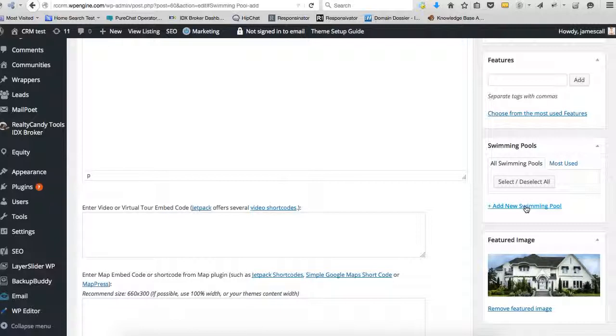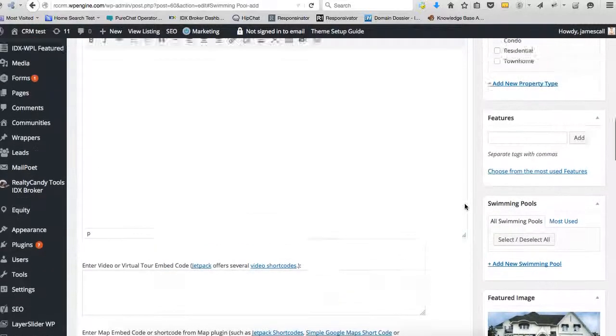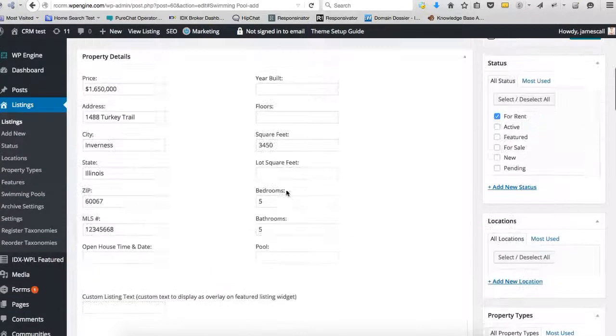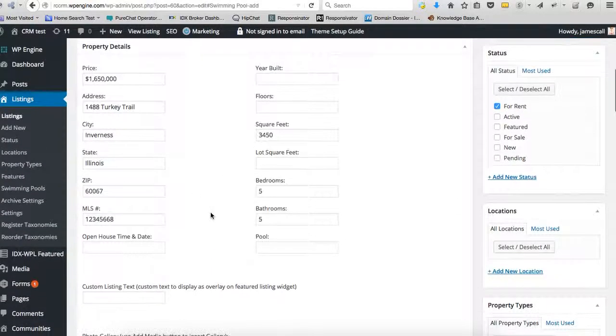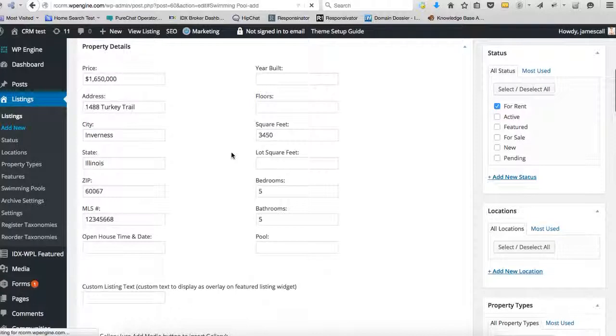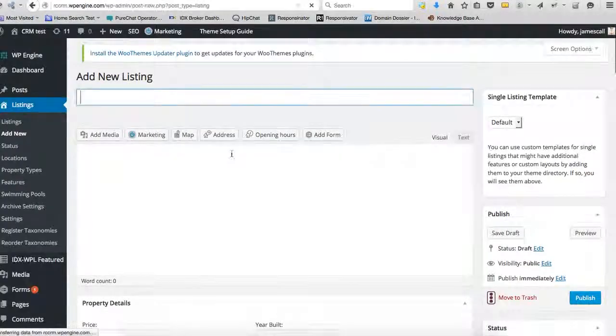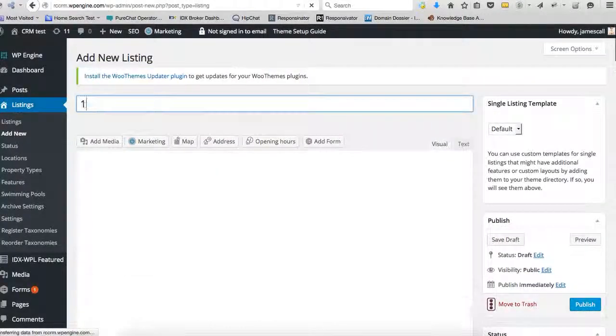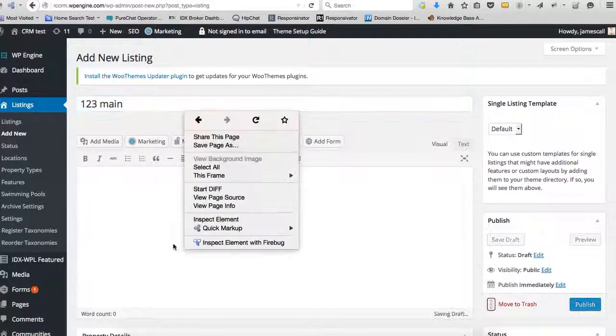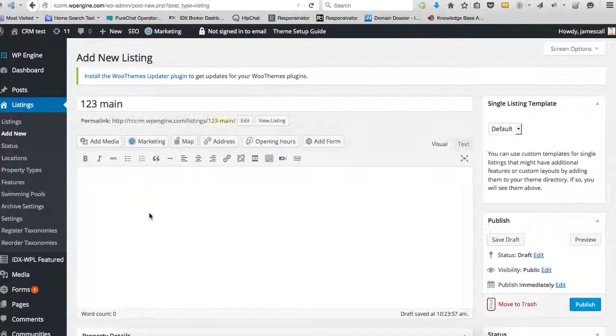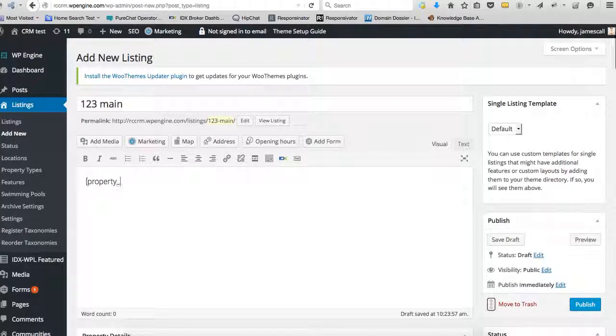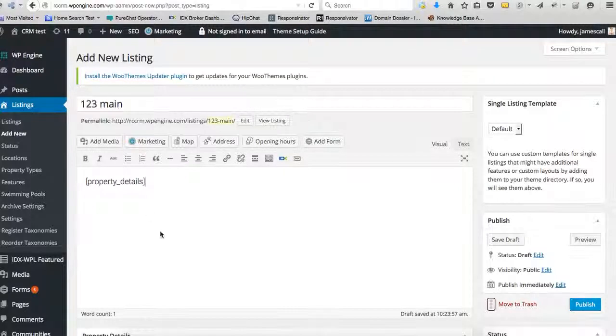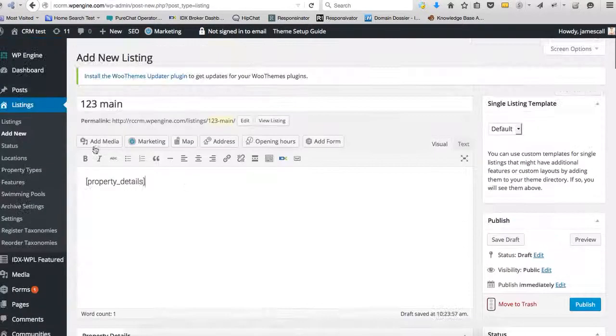So let's put a kind of a swimming pool here. See if that should let us add one, but it doesn't look like it's there. So let's just add a new one here. So we'll call it one two three main. And we're going to put in a short code here called property details. And so that'll pull in all the information that we're going to fill out in this area.